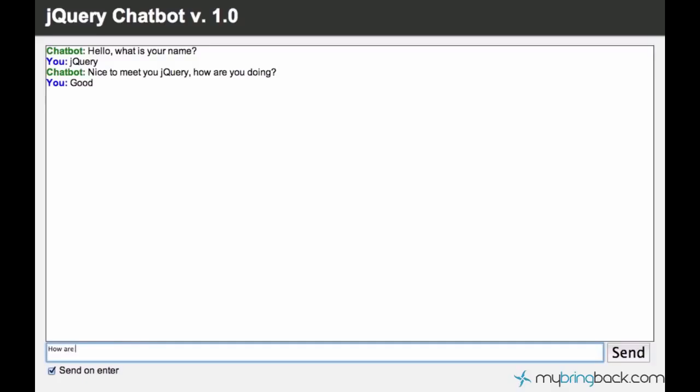What if I want to ask the chatbot how are you? The chatbot won't answer of course because it just doesn't know how to react. So let's go ahead and teach the chatbot to answer the question how are you.